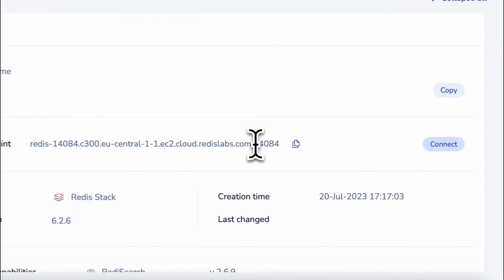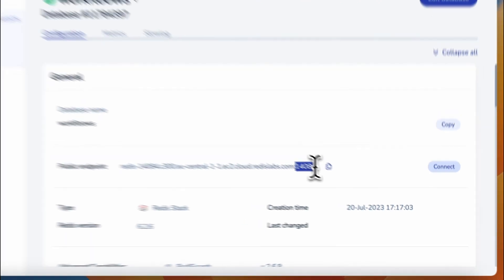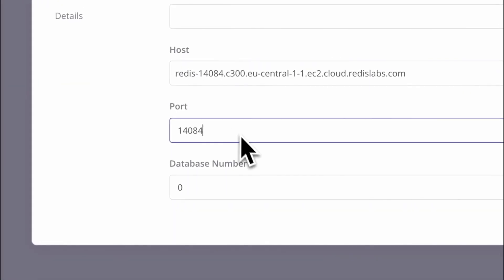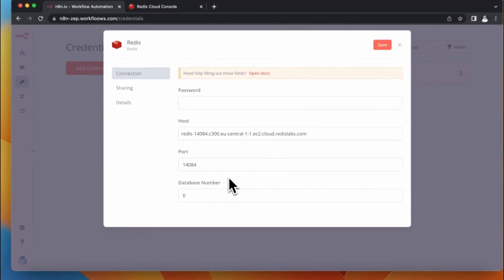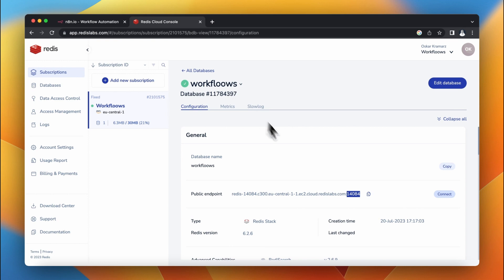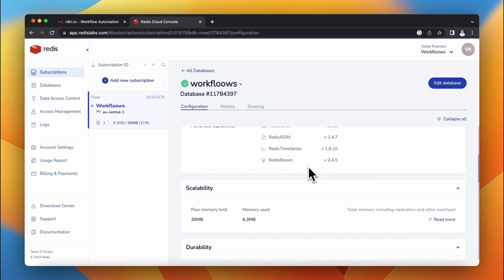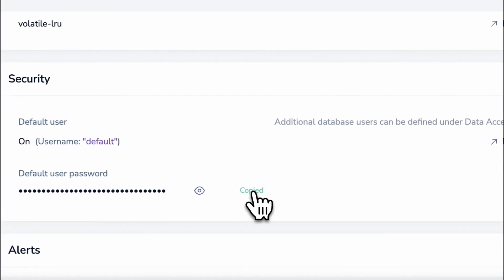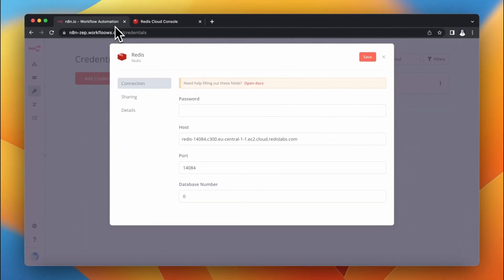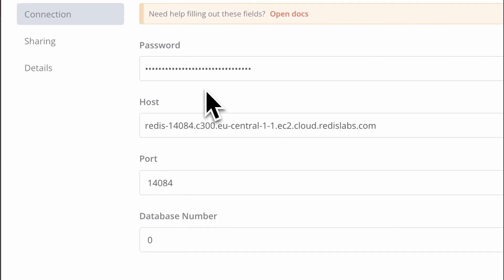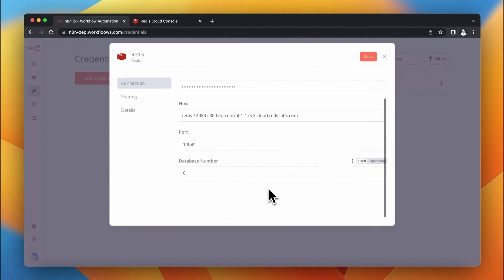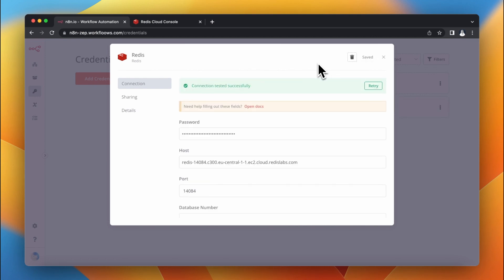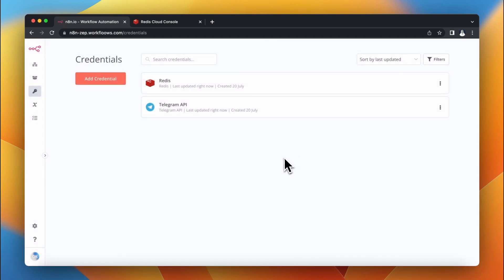Next you need to specify the port of your database. Go back to the Redis Cloud dashboard and copy the port of your database. You can paste it in the field port in N8N credentials. The only field left is password. Go to your Redis Cloud dashboard and in the bottom part of your database configuration you can find the default user password. Just copy it, go back to N8N credentials, and paste it in the field password. When everything is fine you can click save and N8N will do a test connection. When the test passes you should see the green box.